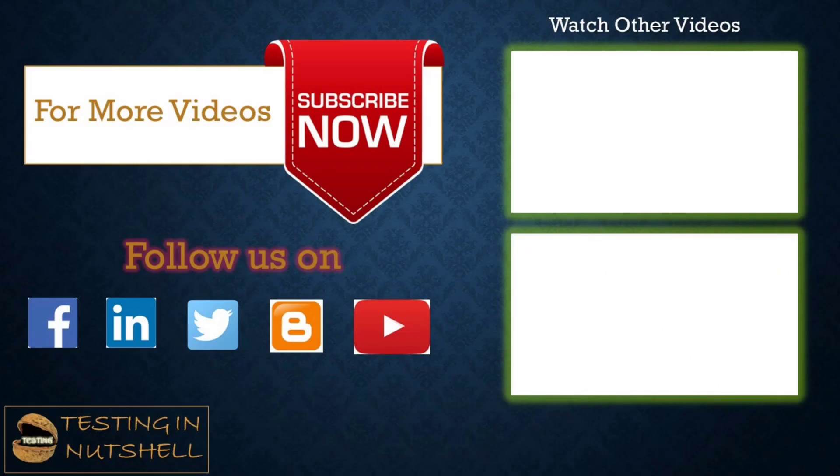So that's all from this particular tutorial team. Should you have anything else, feel free to comment below. I'm always there to address your queries and answer them well. Till then, keep learning, keep exploring, keep understanding the context. Thanks for watching the video team, and happy learning.